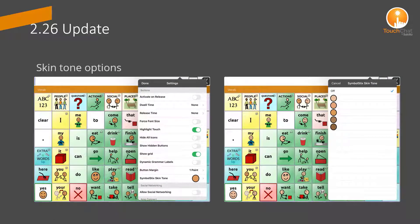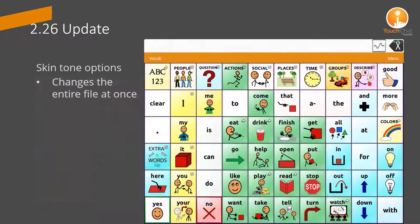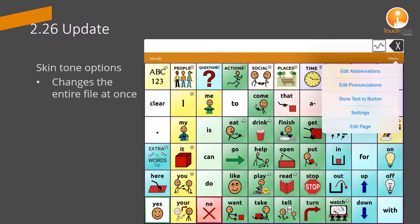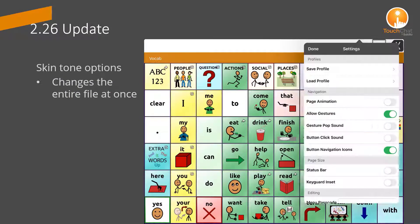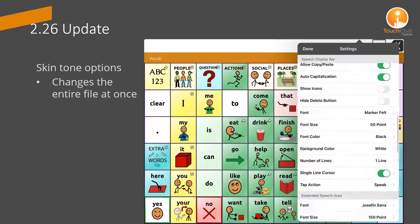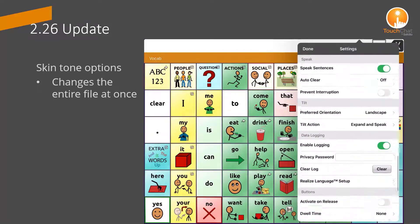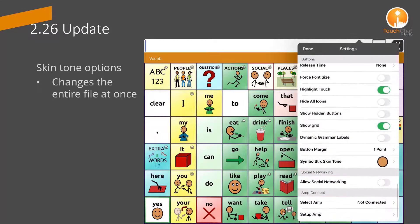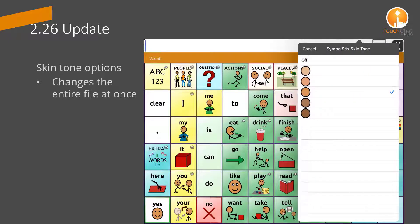The SymbolStix library has been updated to provide the option to change skin tones within a vocabulary. This new feature allows you to change the skin tone of all the images at once to better represent a person's uniqueness. The changes will be applied to the entire file through the settings.